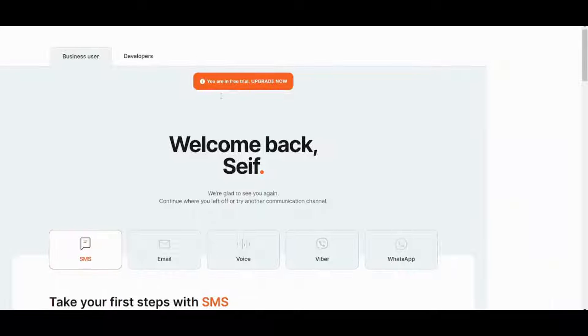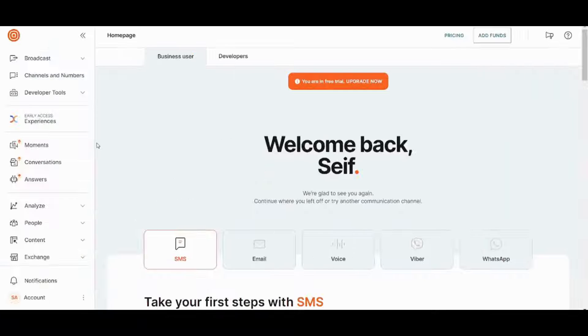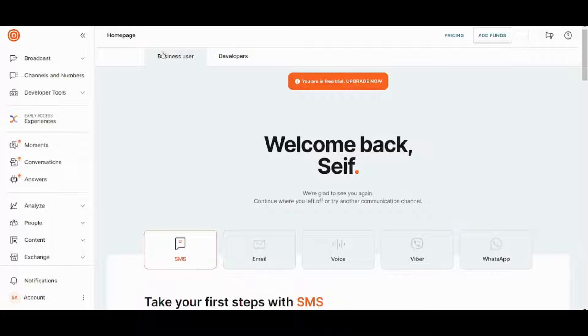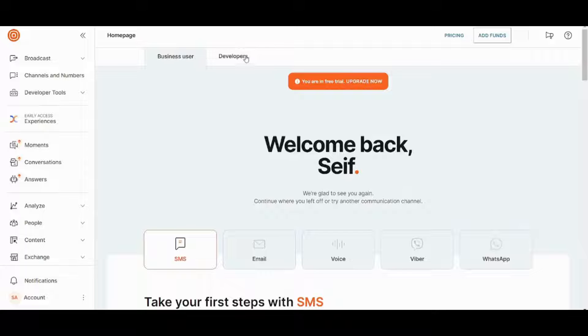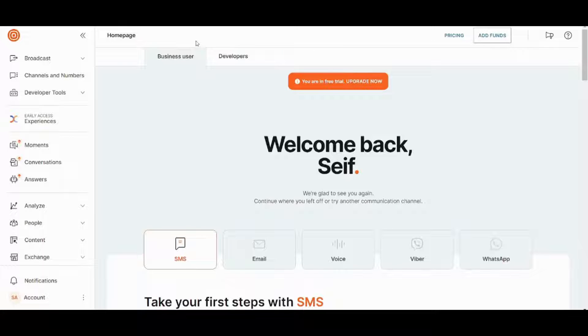So this is basically how your InfoPip looks like. You can enter into business user or developers. Developers tab is for people who like to add coding. So since this is a beginner tutorial we will just use the business user.